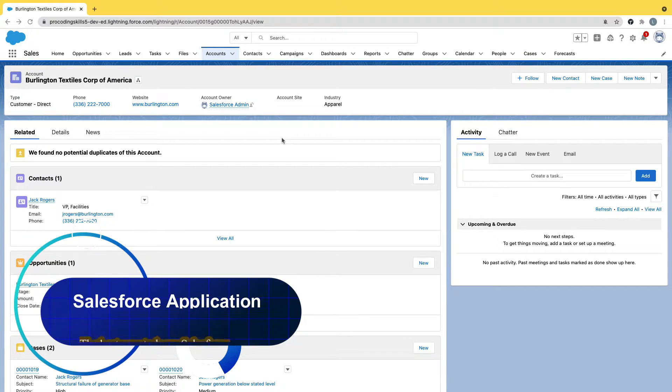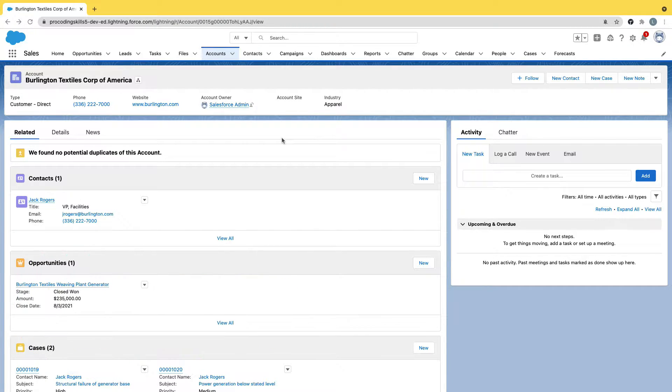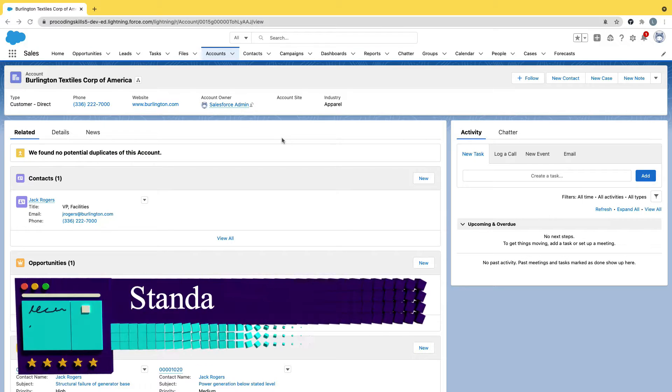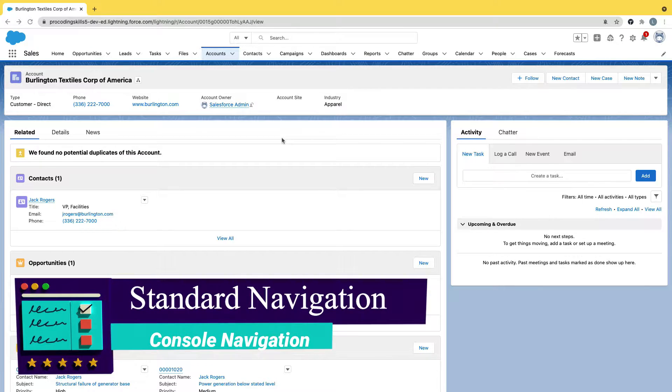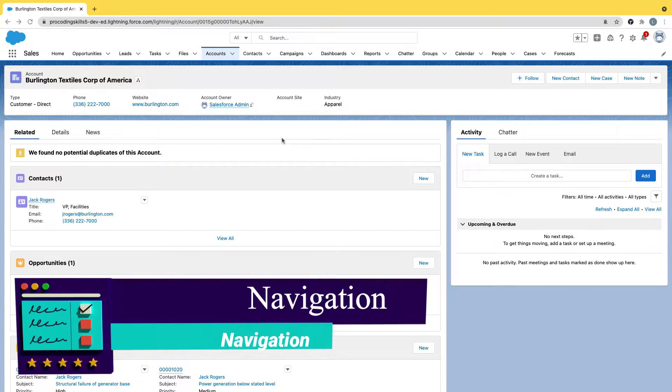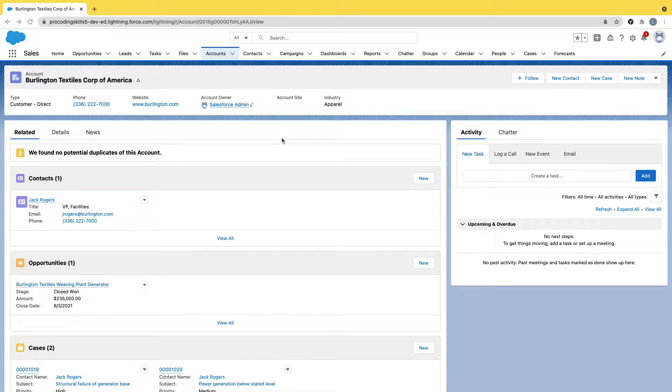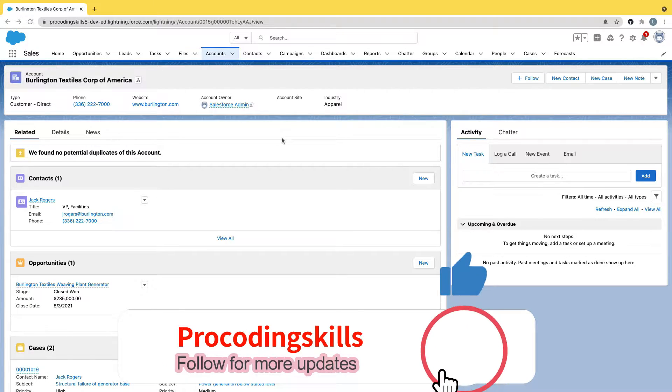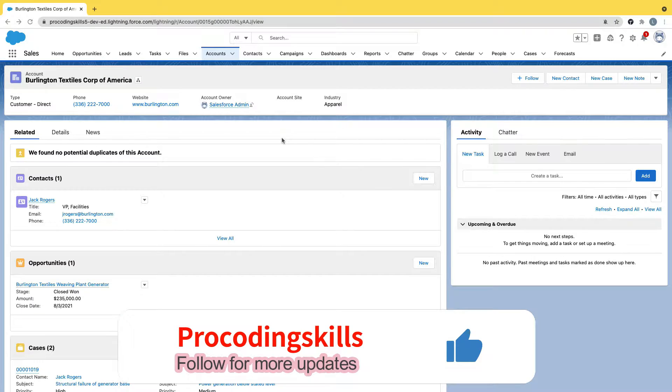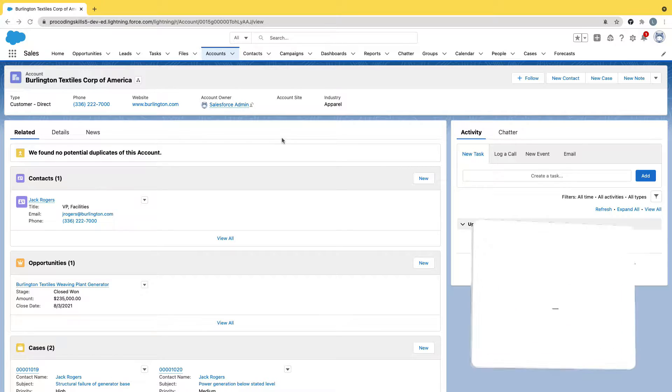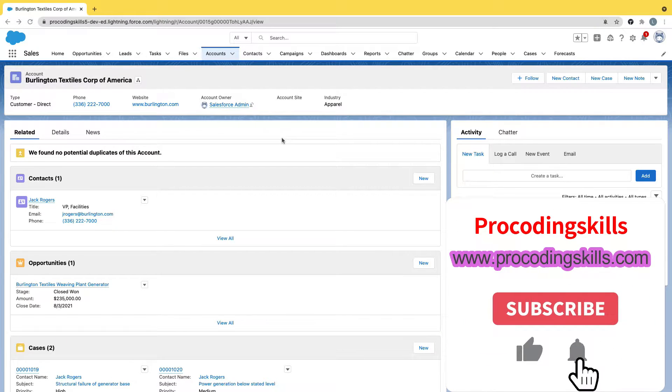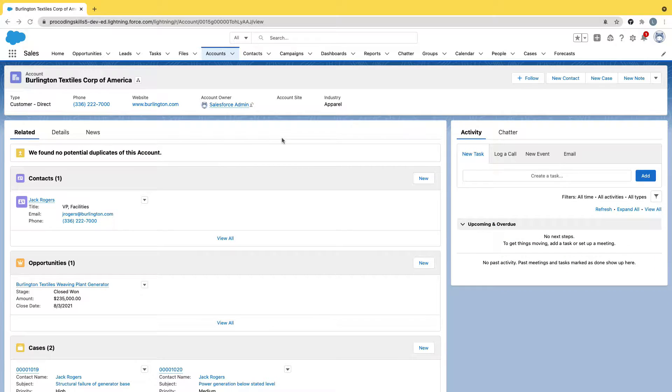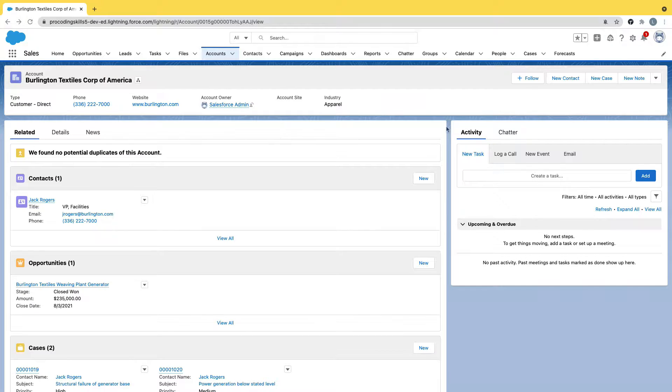We have different kinds of Salesforce applications, but particularly in this section we'll be covering a standard navigation application and a console navigation application. The main difference between standard navigation and console navigation applications is that in a standard navigation application, at any point of time you can only open one record at a time. But in a console application, you can open multiple records and every child record will open under a sub-tab for the parent record. So this is well organized where you can group your details in a well organized manner.